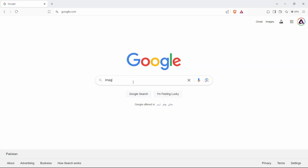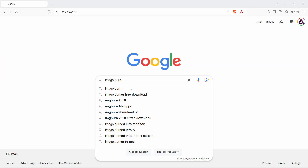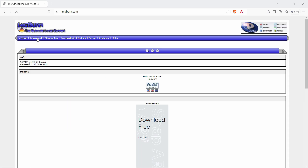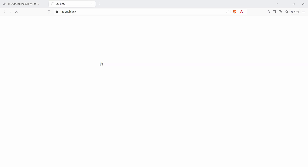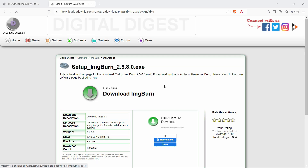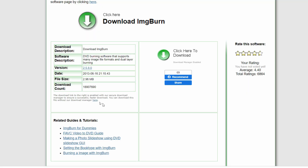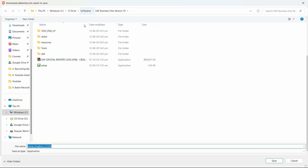Search for ImgBurn on Google and go to the official website. From there, go to the download section and use the mirror link which is the latest one. Click on it and it will open the exe file and start downloading automatically. If it doesn't, you can use the area provided to choose the desired location where you want to save your files.